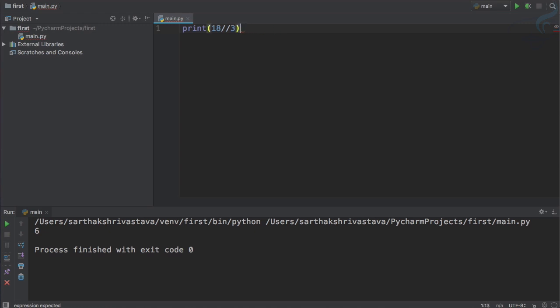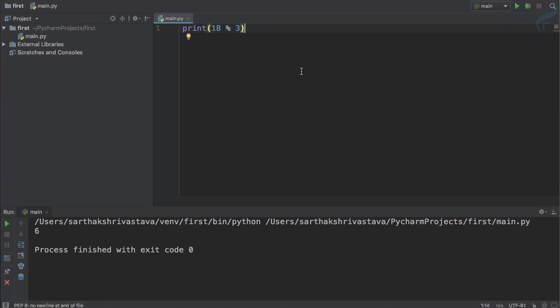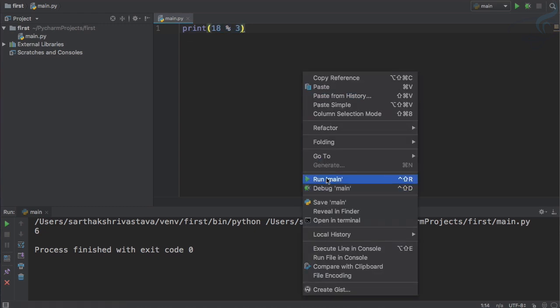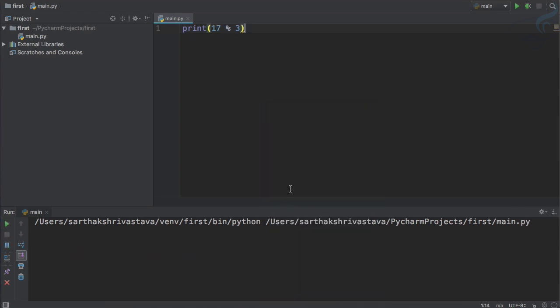We have one more, actually two more. First one I call it modulus. What this will do is divide and give the remainder. We know 18 is perfectly divisible by 3. If I run it, yes we get 0. But if I give 17 here, we will get 2 as a remainder.